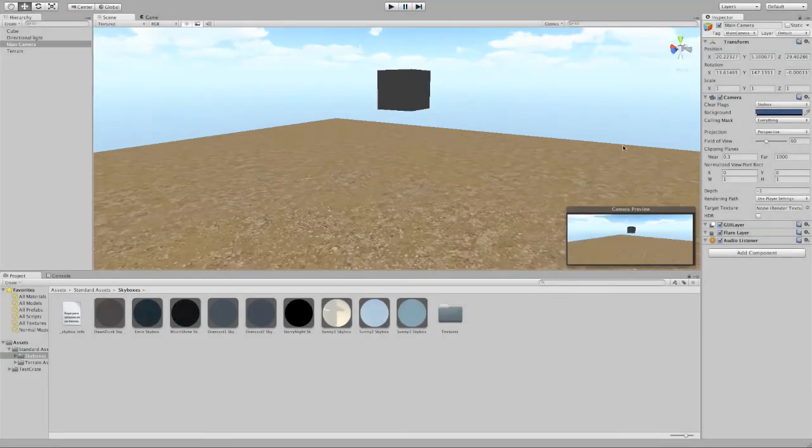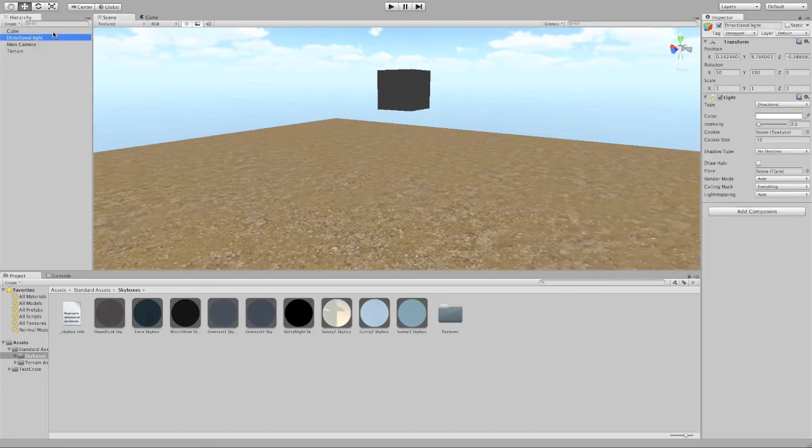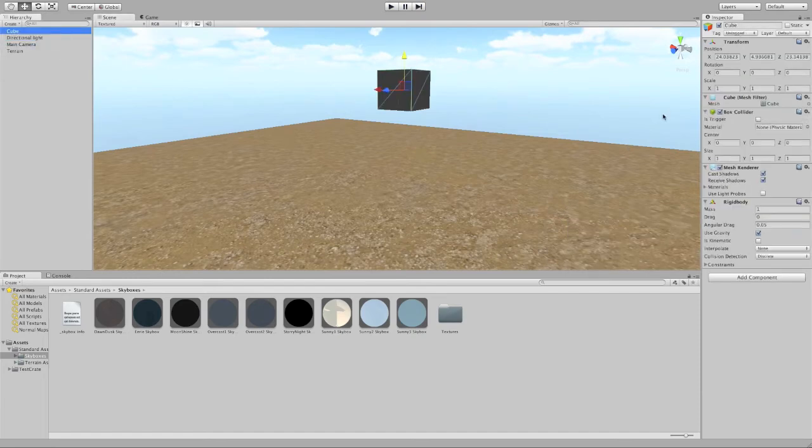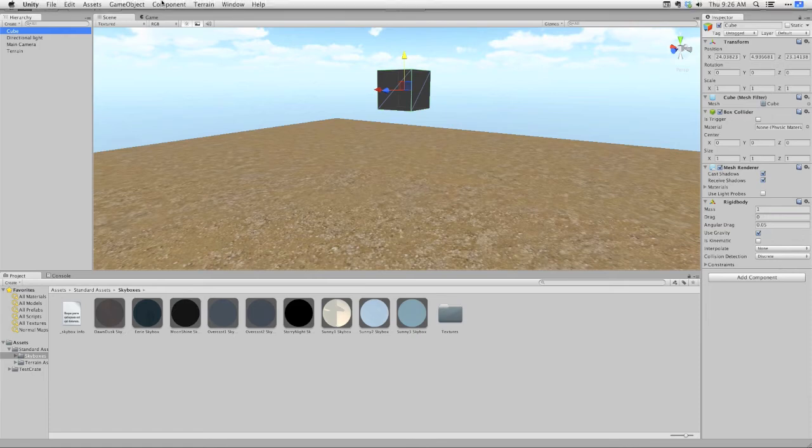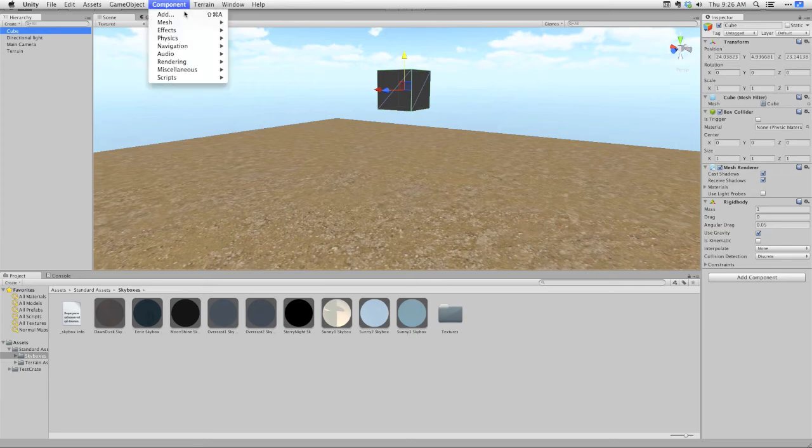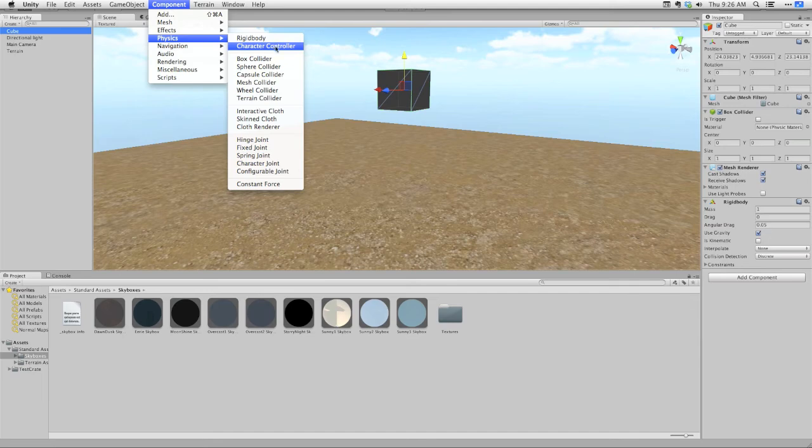That's what the rigidbody component does. So I can adjust the properties of the rigidbody component by looking over here in the inspector. Your job is to check out some of the components that are available for dealing with character control. You're going to use the character controller component, which is under physics that governs how the character interacts with the world.